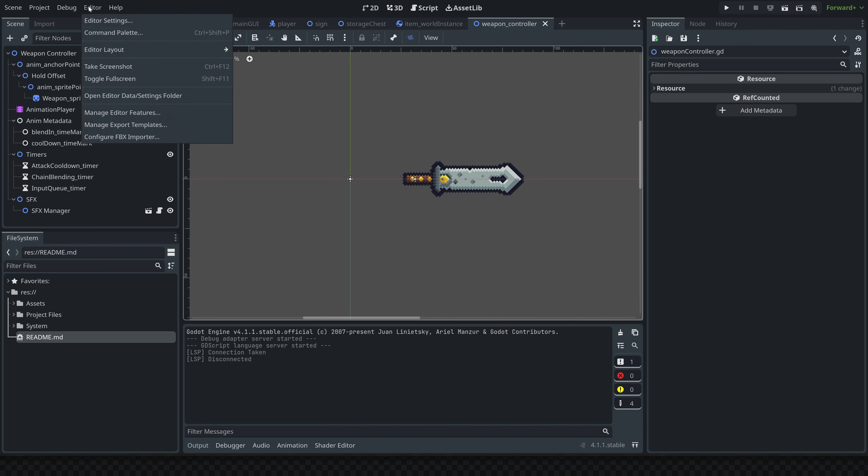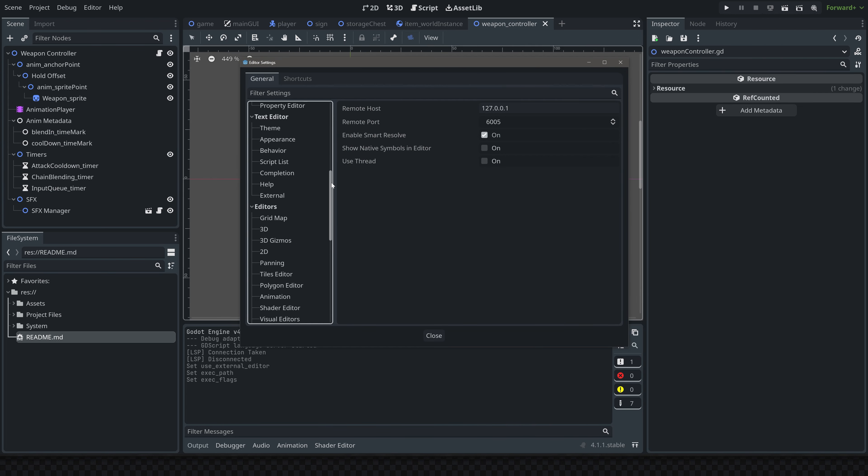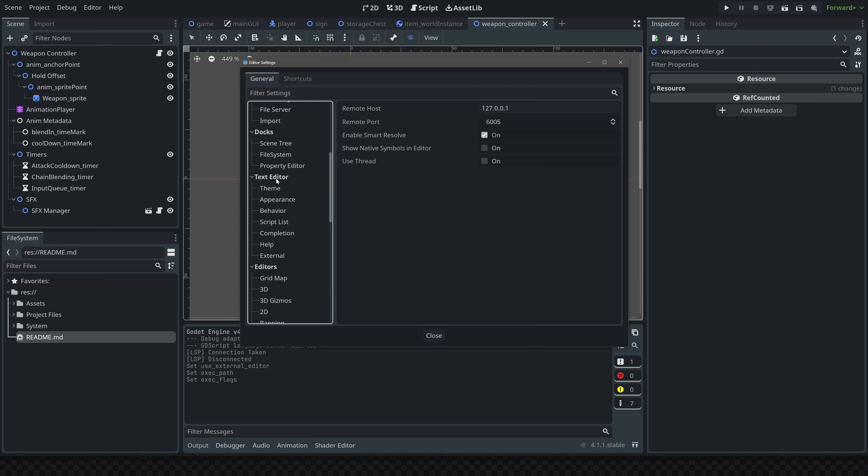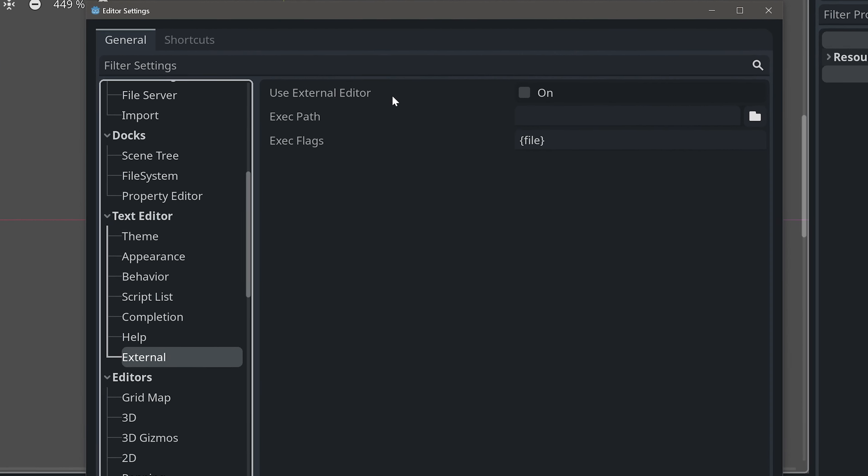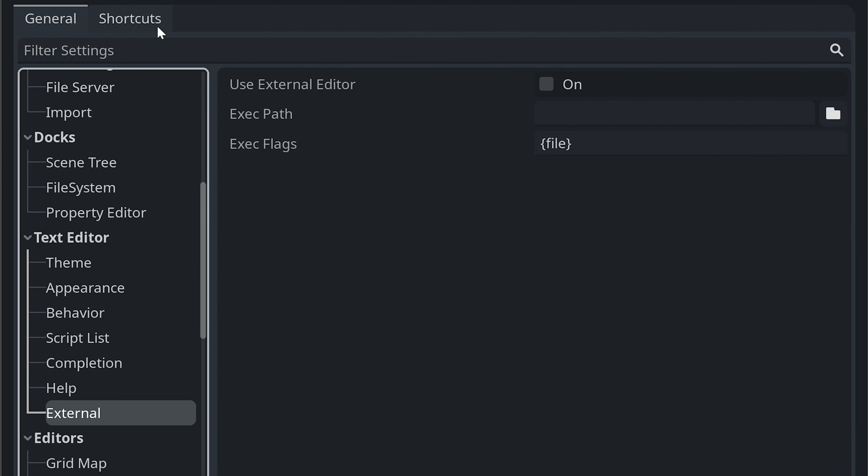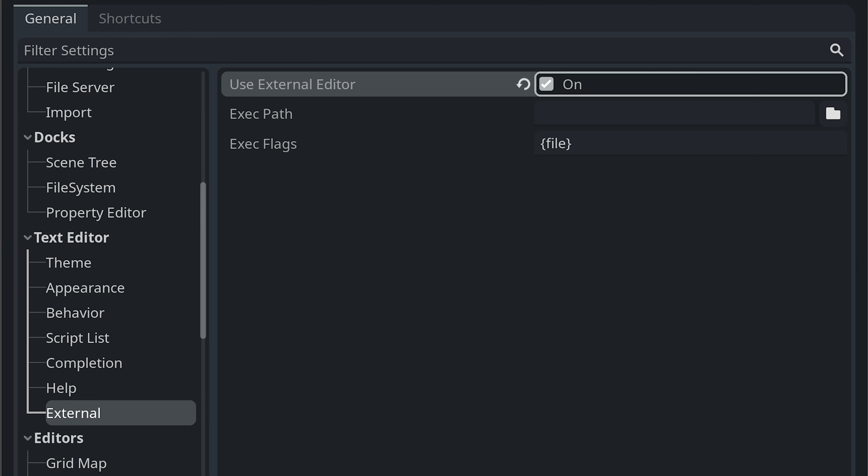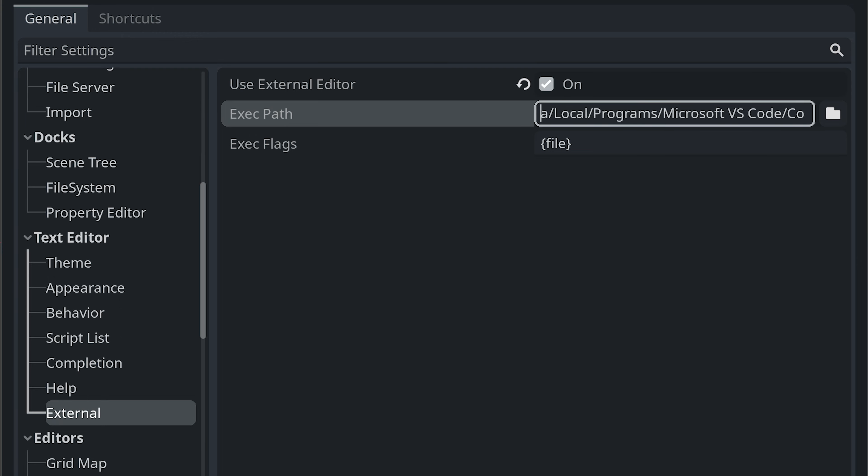Back inside of Godot, we want to go back into Editor Settings and scroll all the way up to Text Editor, and then go to External. We just got to set up a couple things here. First of all, this is if you want to use the external editor, which obviously we do, so we're going to check this. Then you're going to go to the Executable Path. Basically, just find wherever you installed Visual Studio Code. Mine is stored inside of Users and then App Data.